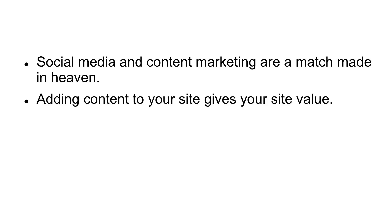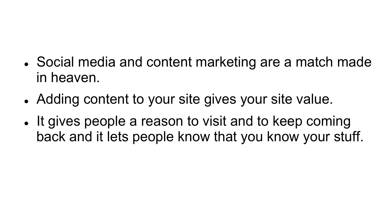Adding content to your site gives your site value. It gives people a reason to visit and to keep coming back, and it lets people know that you know your stuff.